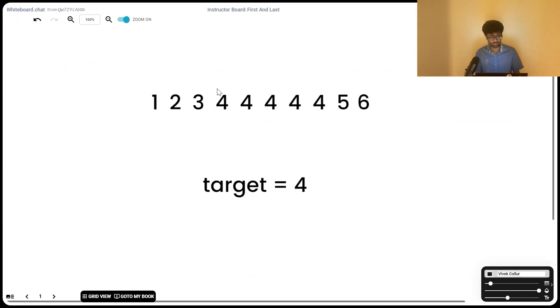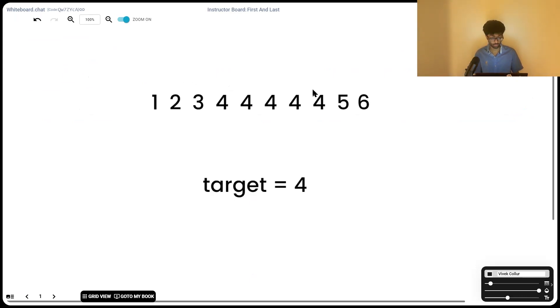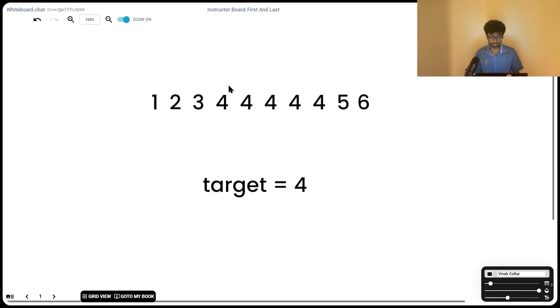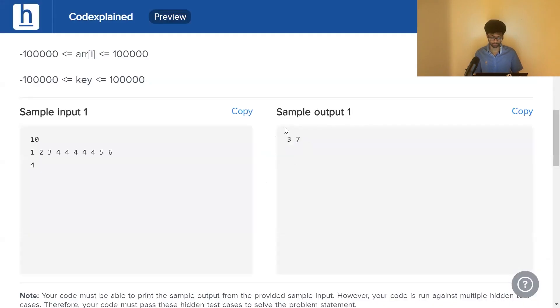What's the starting location of the first four? That is 0, 1, 2, 3. This is the starting location. What's the ending location? 4, 5, 6, 7. So the fours start at 3 and they end at 7, which is why our output is 3, 7.